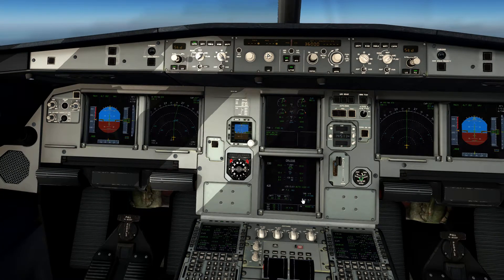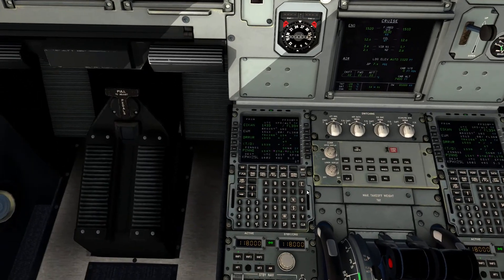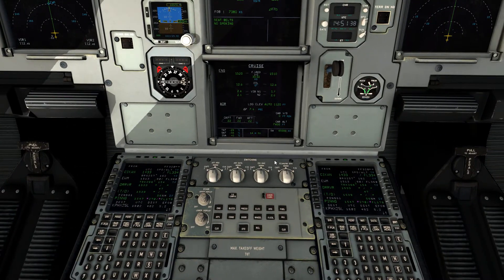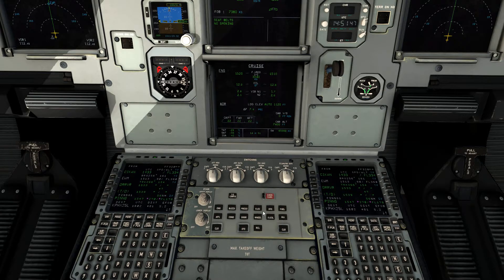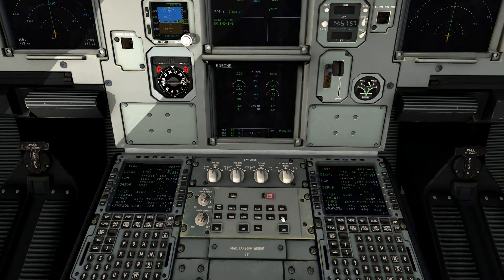Once we get to cruise, we also do a status check. Now these are all your systems push buttons, very nicely modeled here by Flight Factor. I'm pretty impressed with how they've got all these system pages modeled pretty accurately. Instead of clicking each one, all you've got to do is hit the all button and we can sift through each one individually.